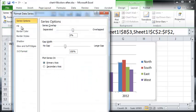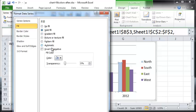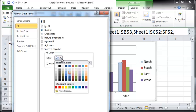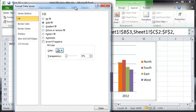Here the fill color can be changed. Let's say you want a solid fill and you want the color to be a shade of orange — maybe Orange Accent Six. So you can choose that and click Close.